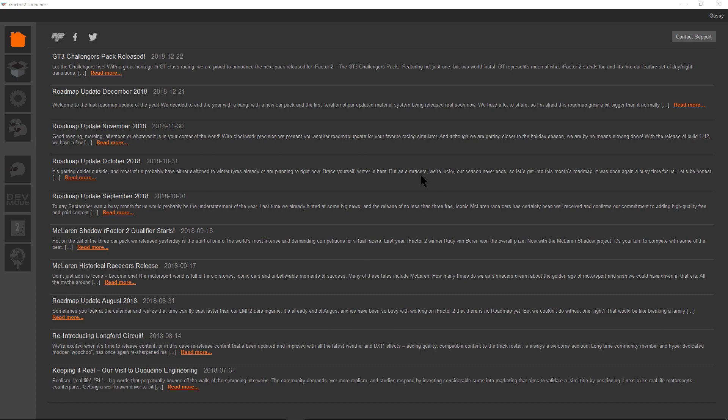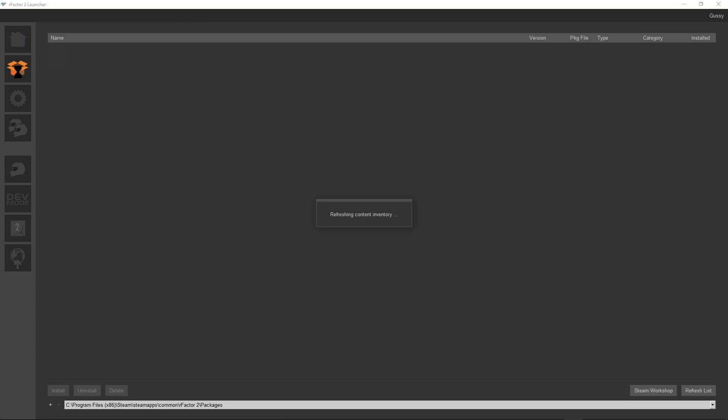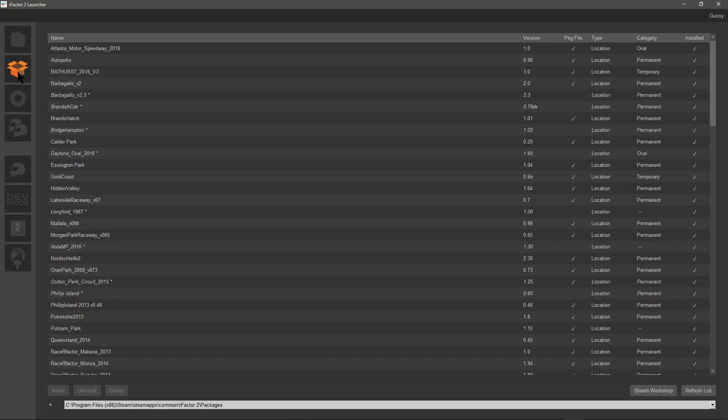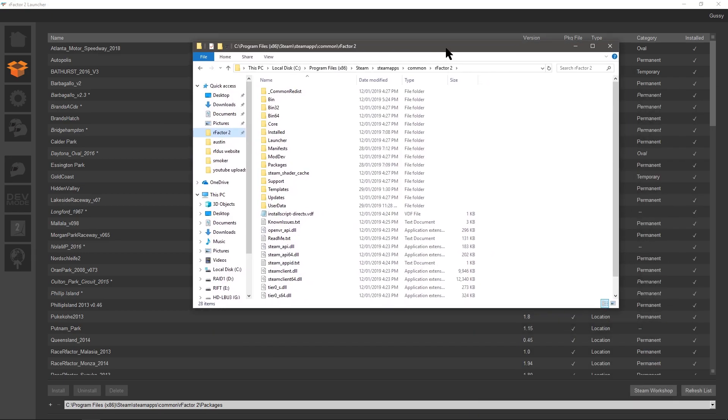Here's your launcher once you start it up. Basic things: we've got home, this will show all the updates. You've got a contact support button, the email and the website.